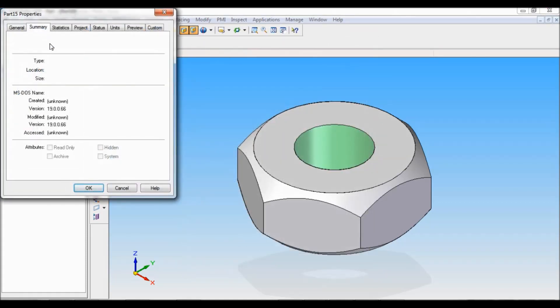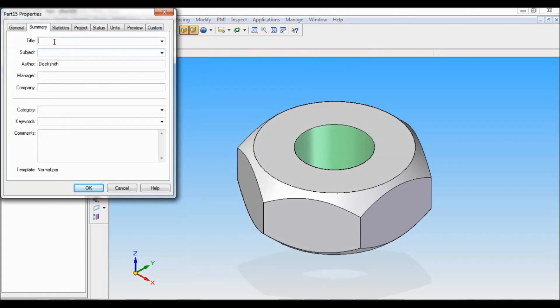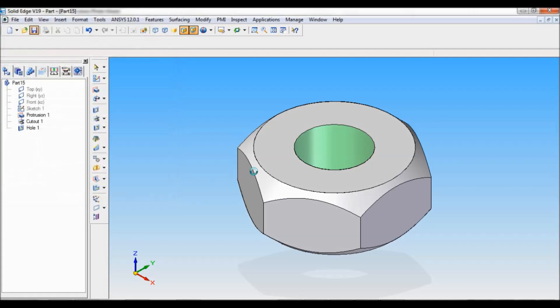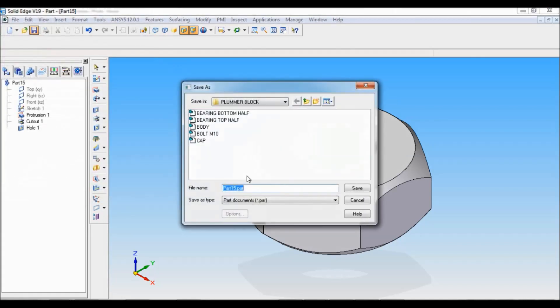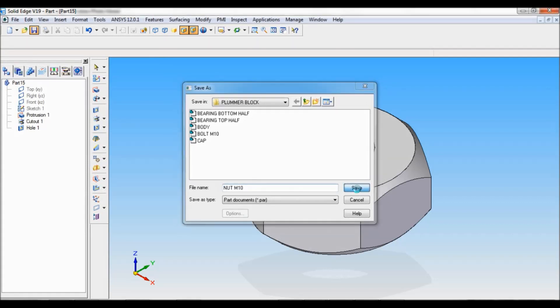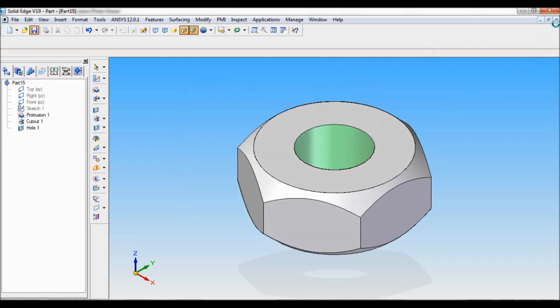Apply to model. I will save this. The summary, this is nut M10. Click on OK. There I will save as nut M10. Just save. I will close this.